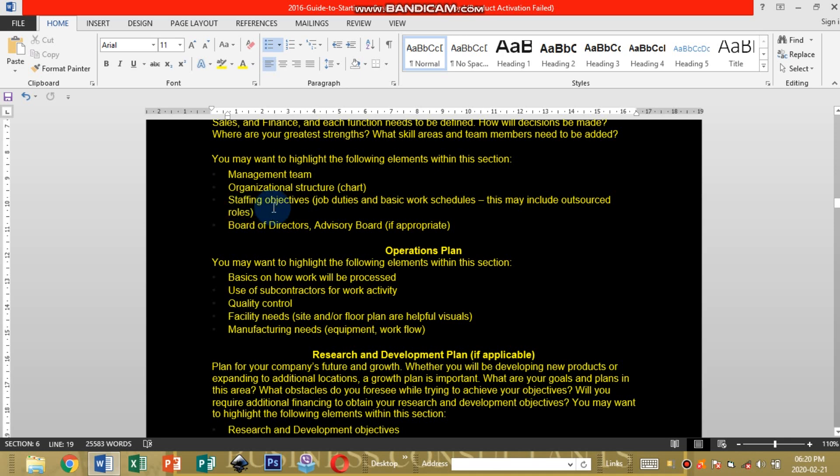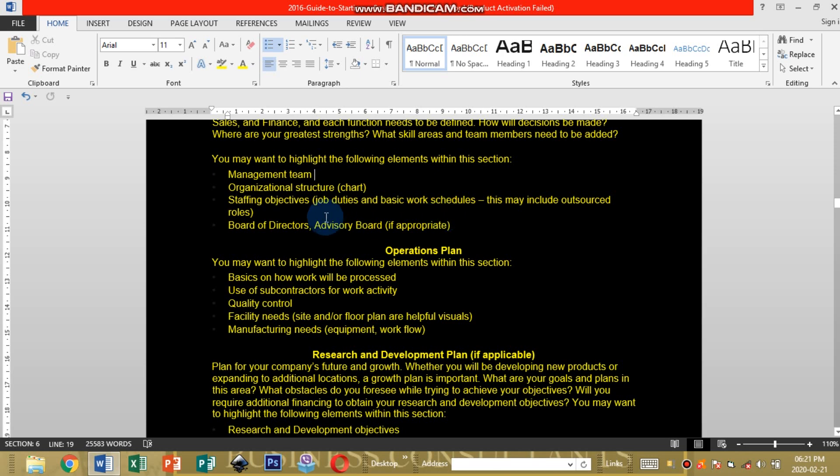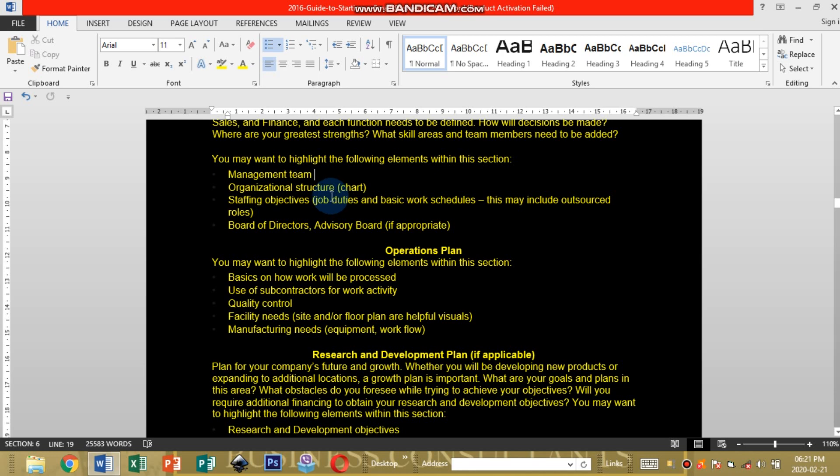Staffing objectives, job duties and basic work schedules. This may include outsourced roles. How your employees are going to work their day-to-day duties, what are they going to be doing at what time. You're going to start by making a research or checking on how other businesses of your business nature do this or how do they set up their job schedules. Board of directors.